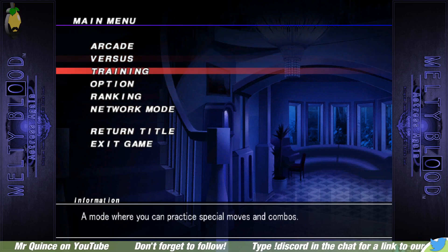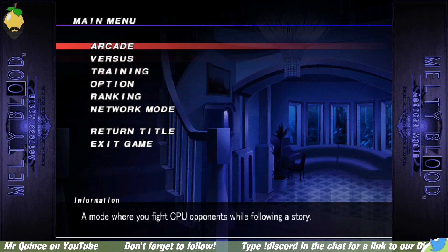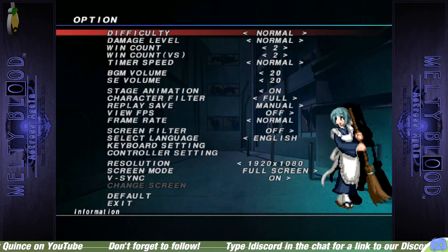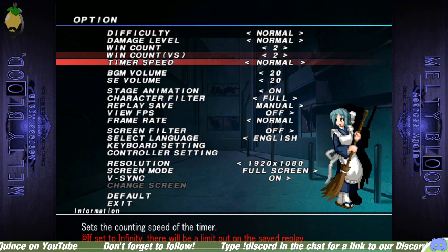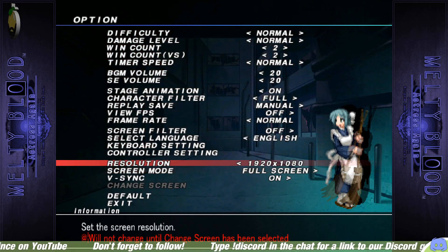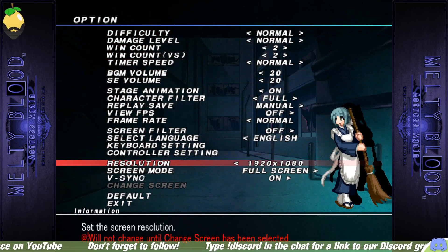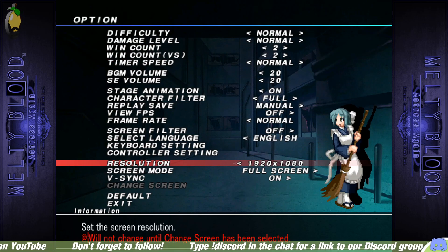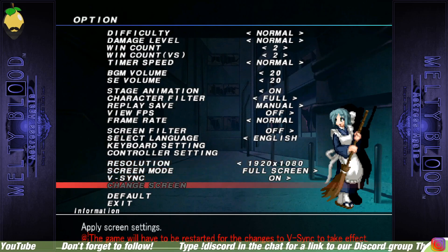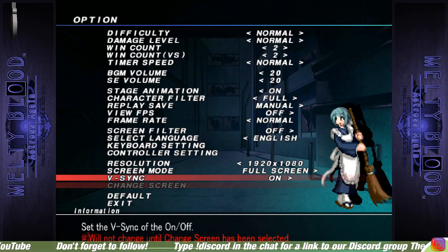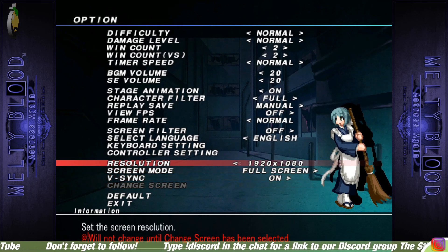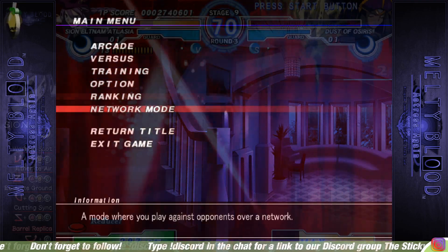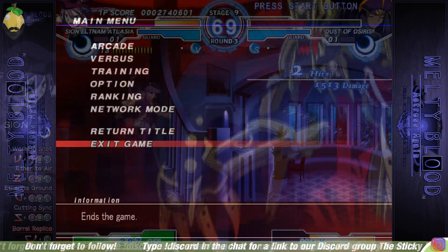So hopefully, guys, that's sorted it all out for you. Also, you might want to go into your menu here and switch your resolution to 1920 by 1080. And then you have to click Change Screen to put it into effect. Just that added little bit for you there.